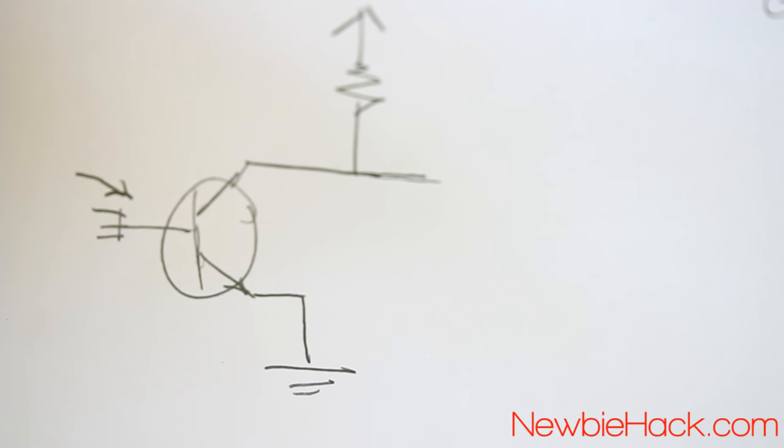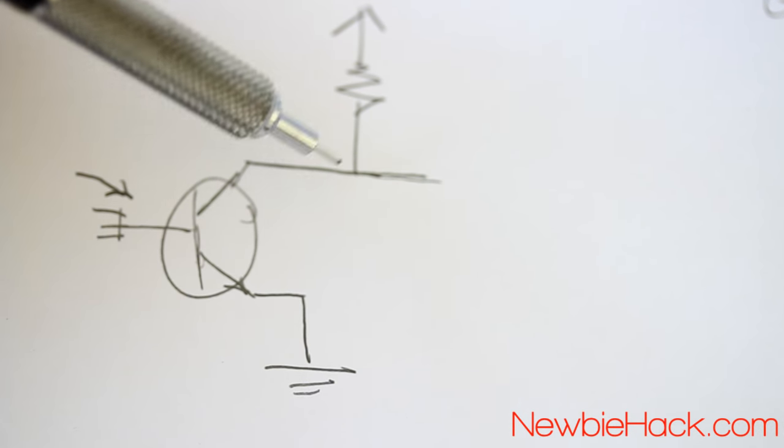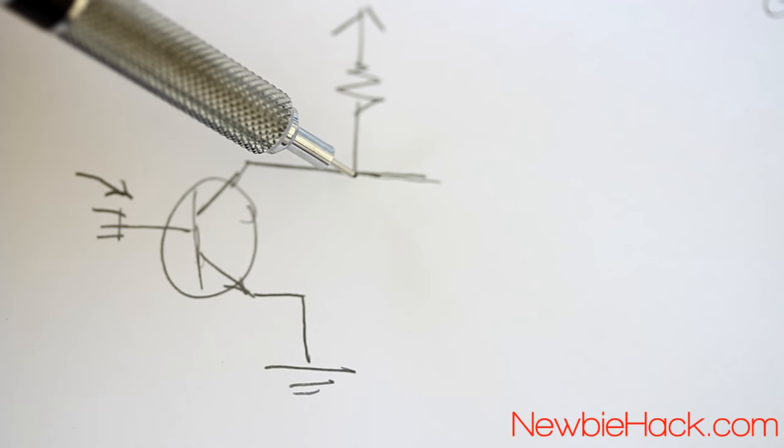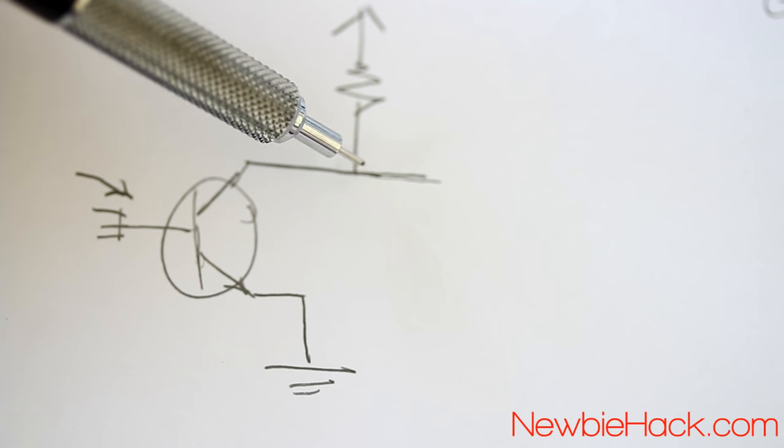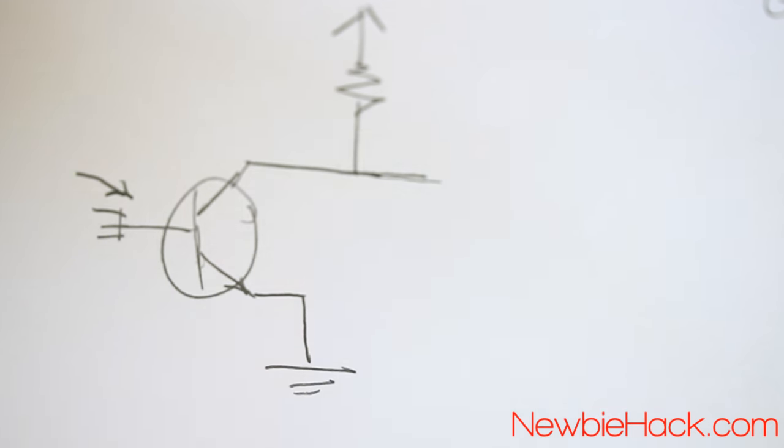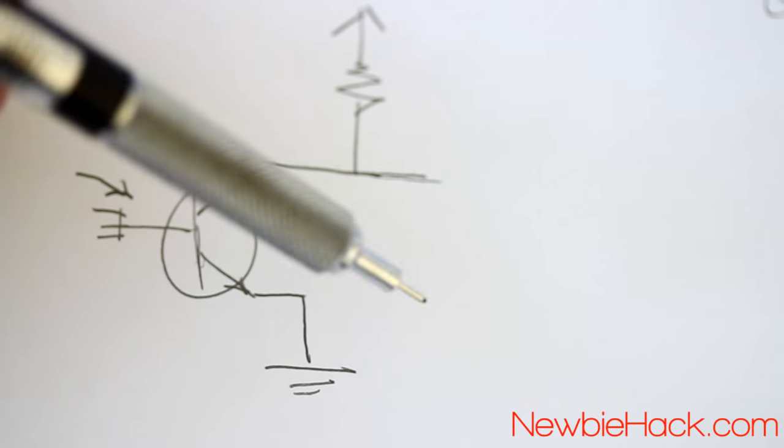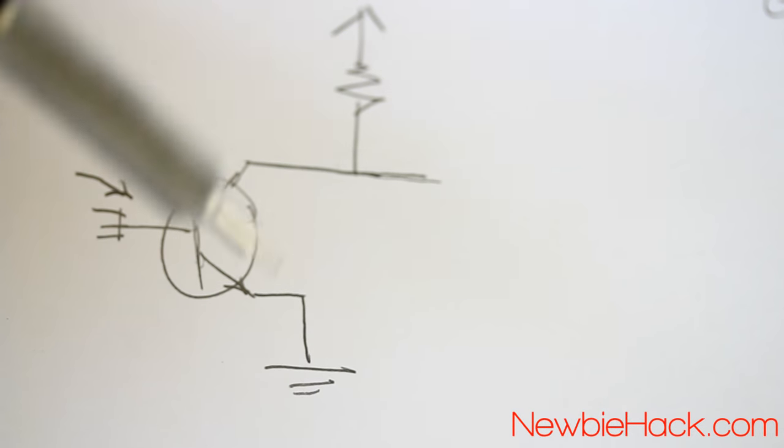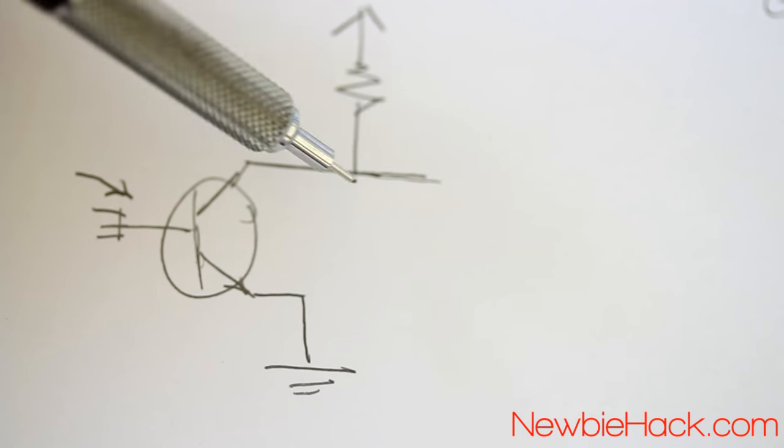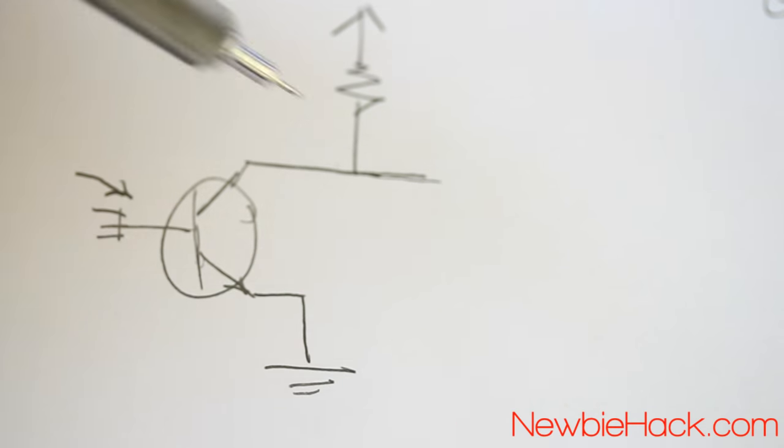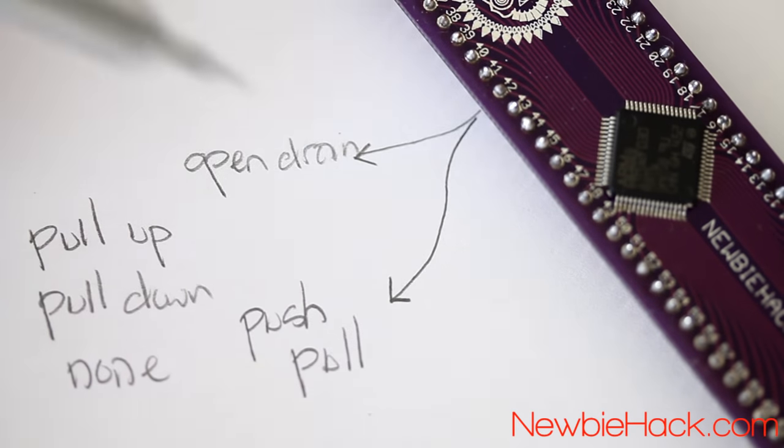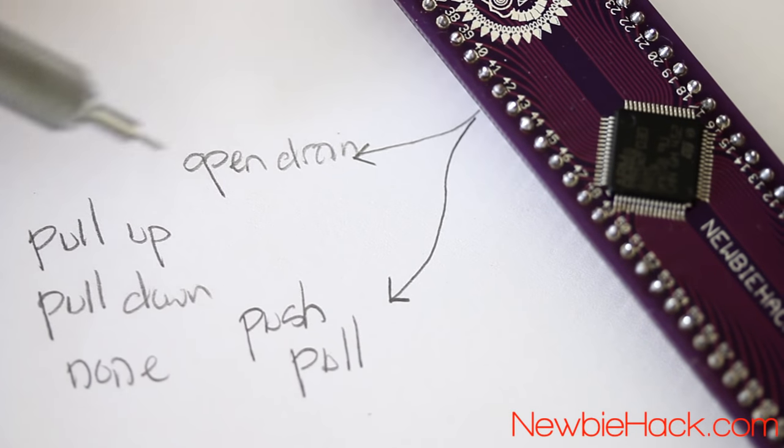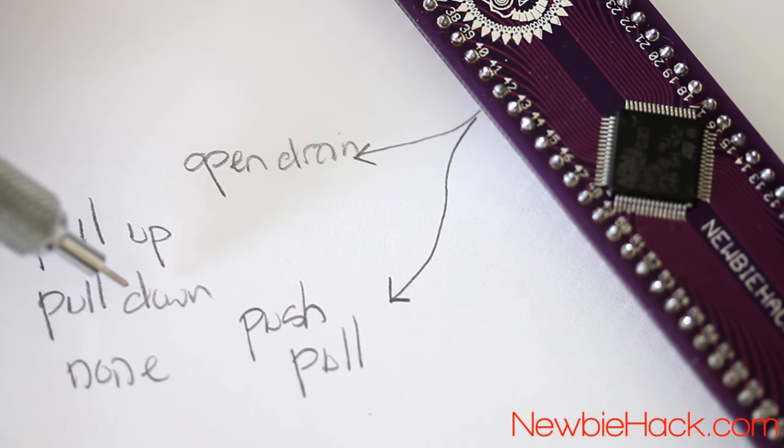It's also important to note that if you're going to have multiple signals or multiple connections on a single output, say you have multiple microcontrollers or multiple pins from a microcontroller going on the same line to be able to communicate, it would be good to use the open drain or open collector scenario. When working with open drain, it's pretty important to use a pull-up or pull-down resistor.